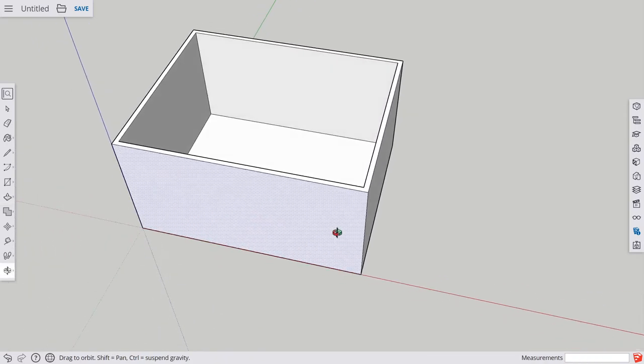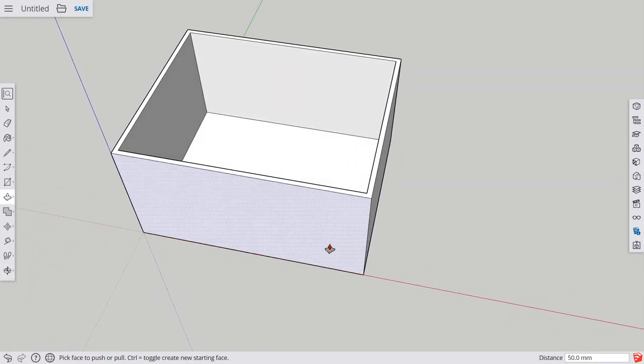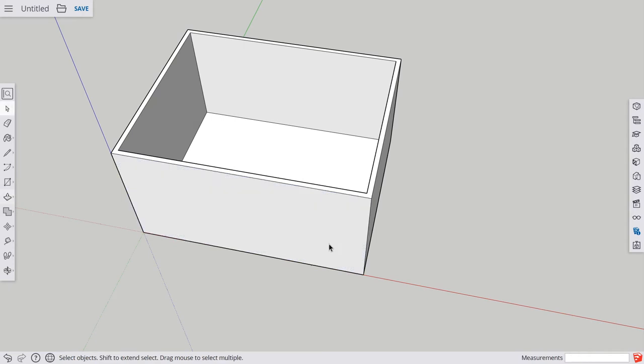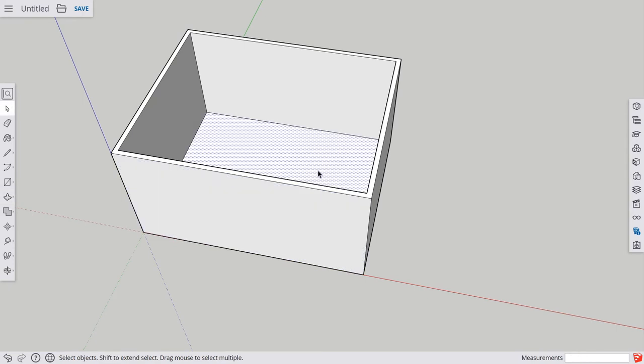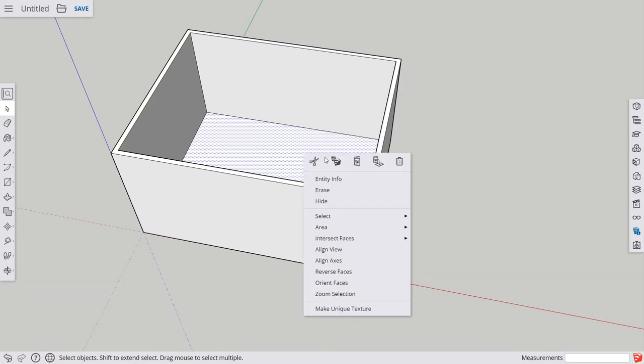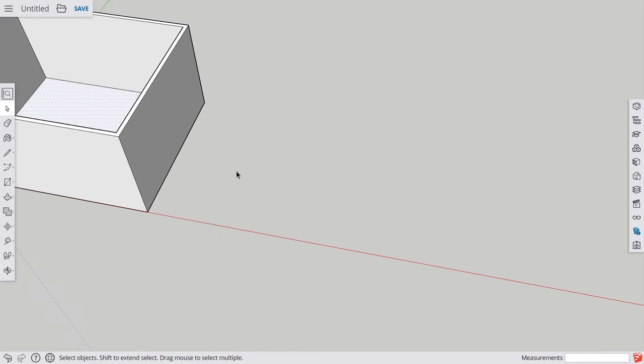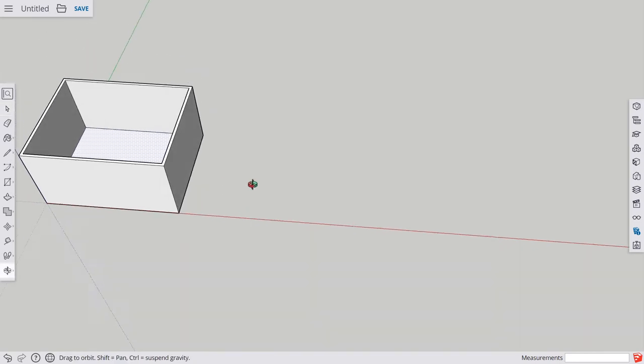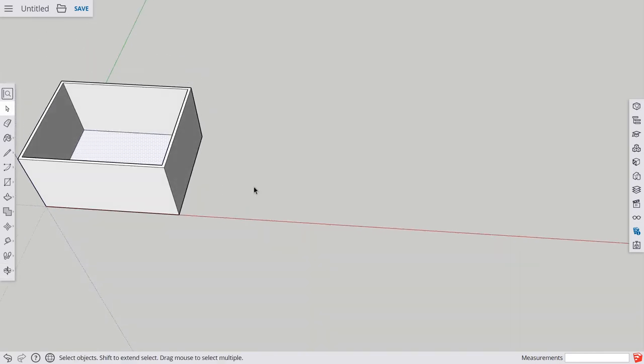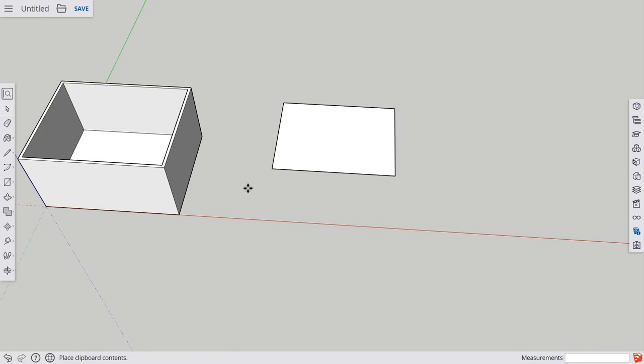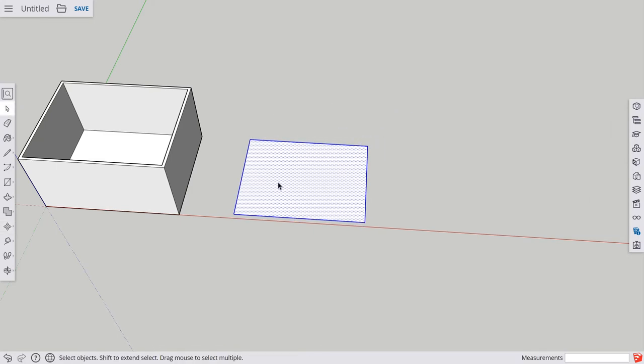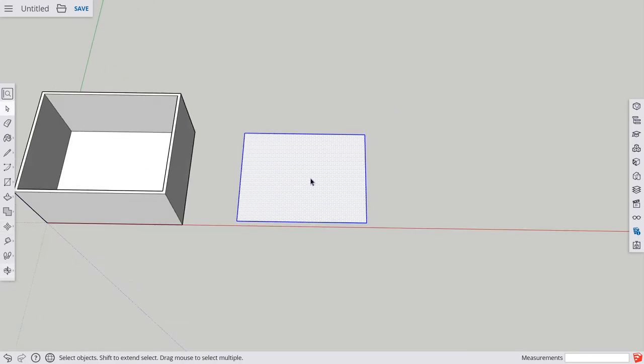And now I need a lid. So the easiest way to do this, take your select tool, click on the bottom. Go copy. So control C or else right-click and choose the copy function. Go beside it. Paste it. So control V or right-click and choose the middle one. Now this piece is exactly the same size as the piece inside here, which should be exactly the same size as the opening at the top.